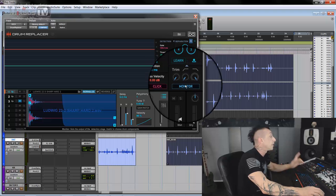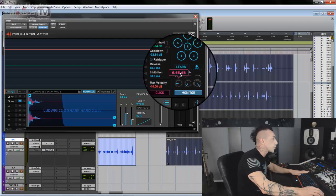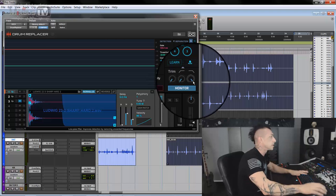Also, we have the monitor section. So if I click monitor here, we will hear what triggers the drum replacer, and we can tailor it. We can trim the signal, and we can use high pass and low pass filter to narrow down what triggers the plug-in.